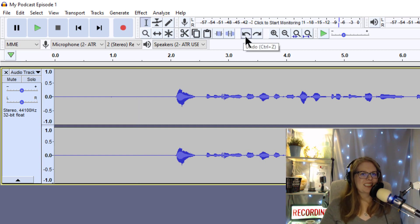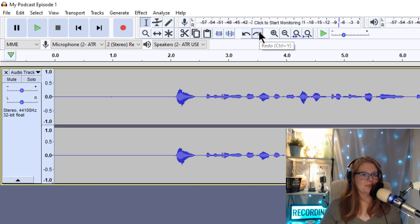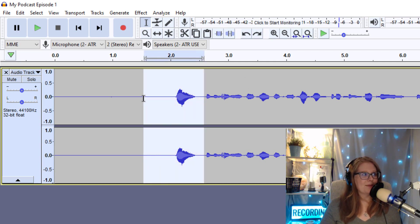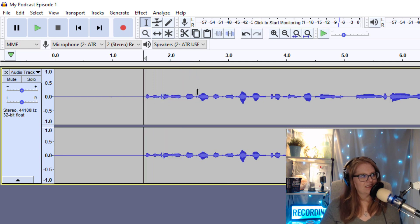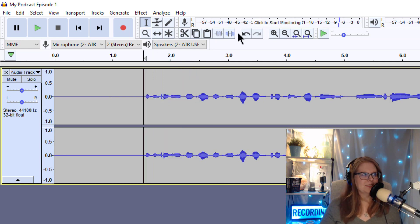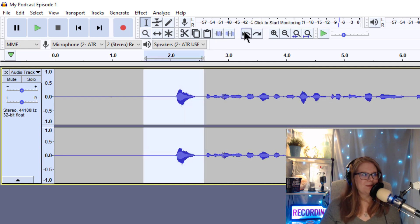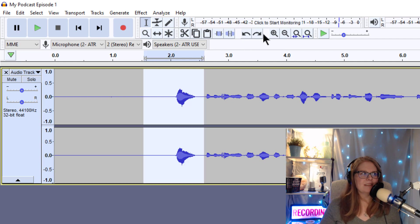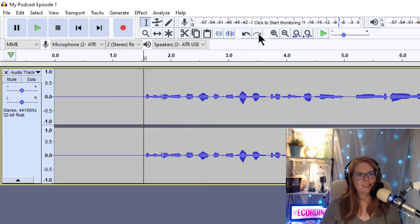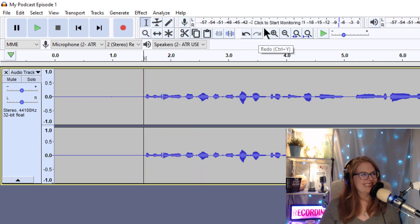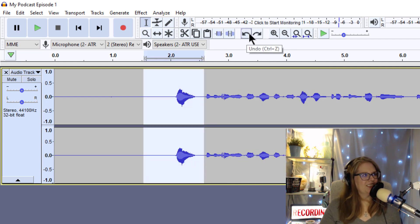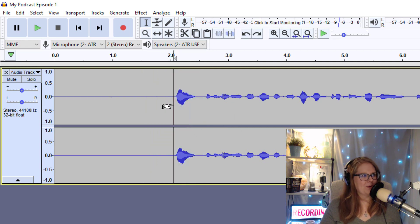You saw me use these earlier. This is the undo key and there's also the redo key. So if I decide to take something out, oh, and I didn't mean to, I can undo it, but maybe I do want to take it out. I can redo that undo.